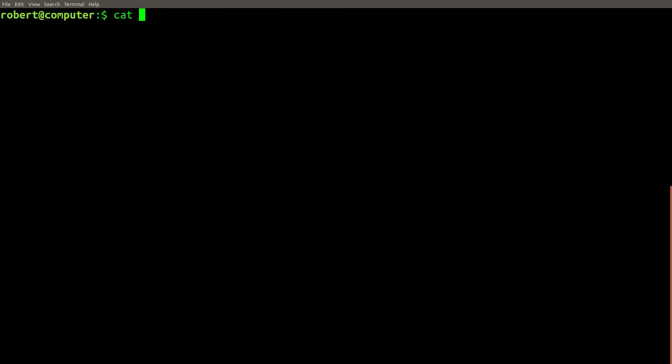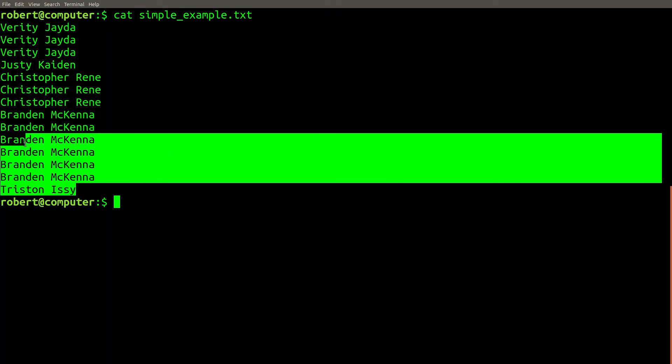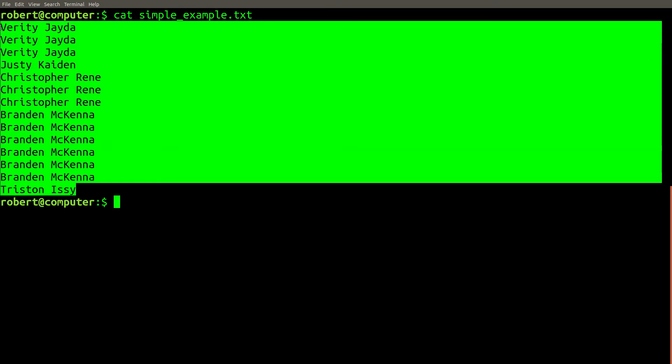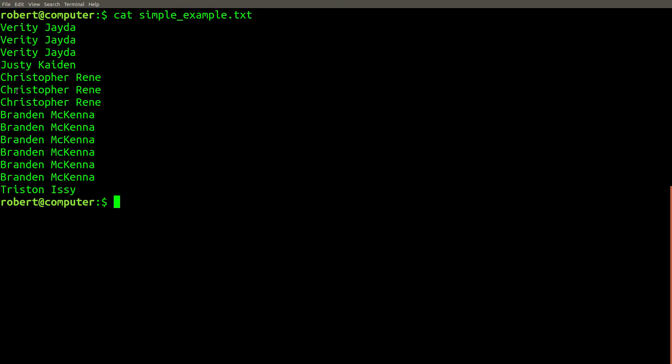Let's do a simple example on a short text file. Here is a text file containing a list of names. As you can see, some of the names are duplicated multiple times. In our case, we want to find the unique set of names that are listed here.